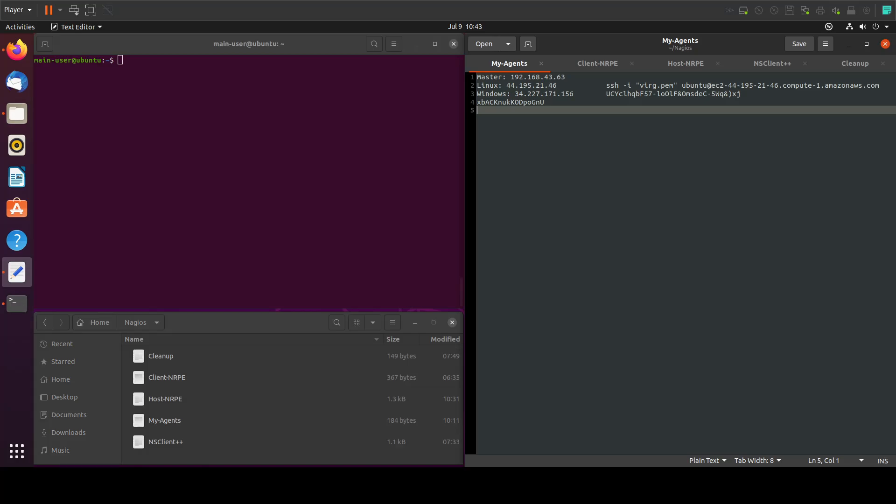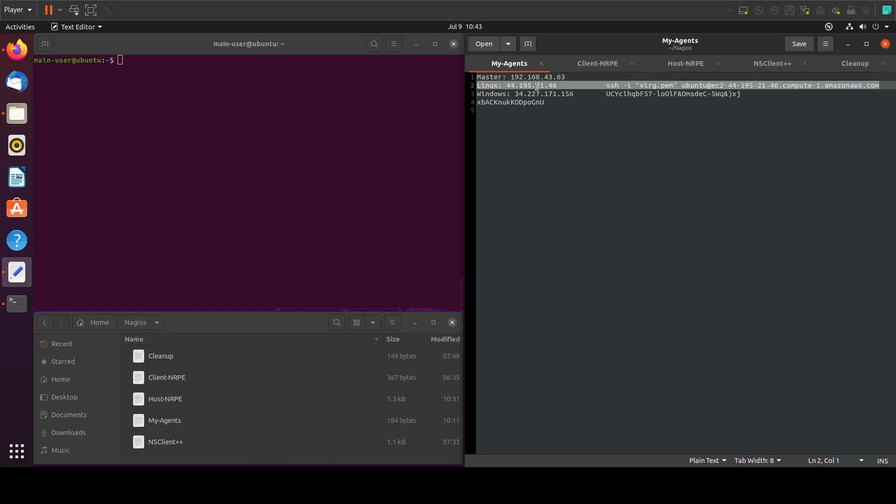In the previous tutorial we installed a PE agent on this Linux remote server and now we will connect it to the master so we can monitor this server and its services through the master.